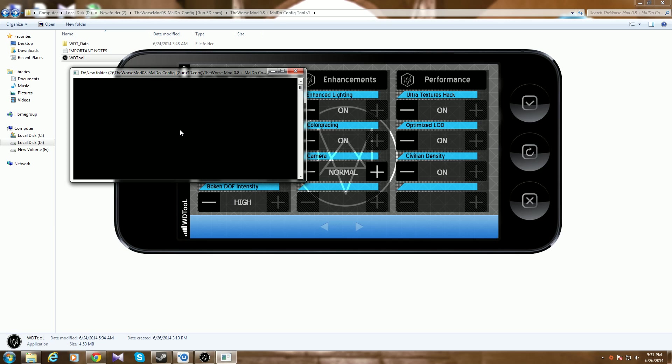After you do that, the game will be with the mod and you will have textures in ultra even if you have textures on high set in the menu. The textures will actually be in ultra, that's why it says ultra textures hack right here.